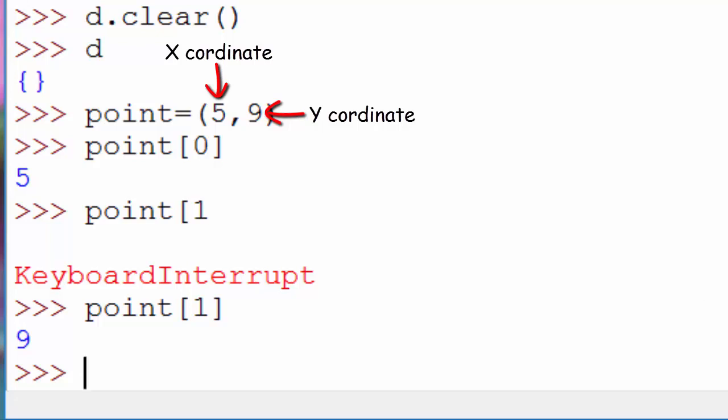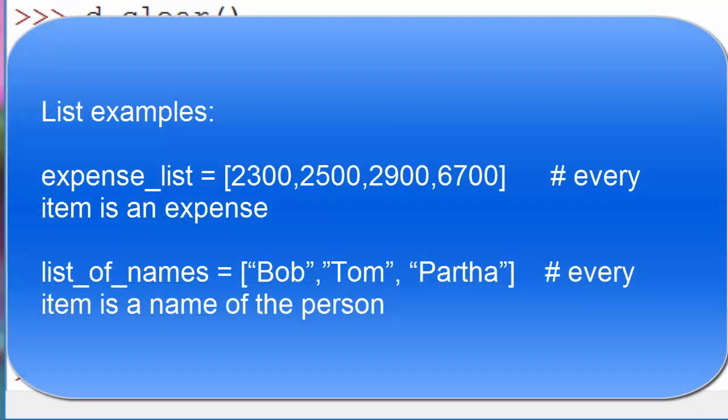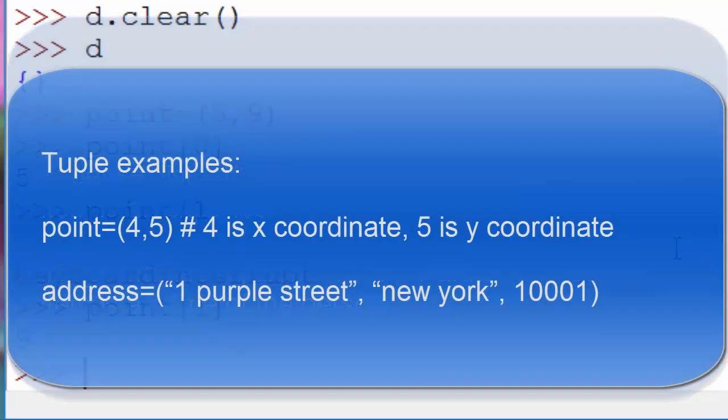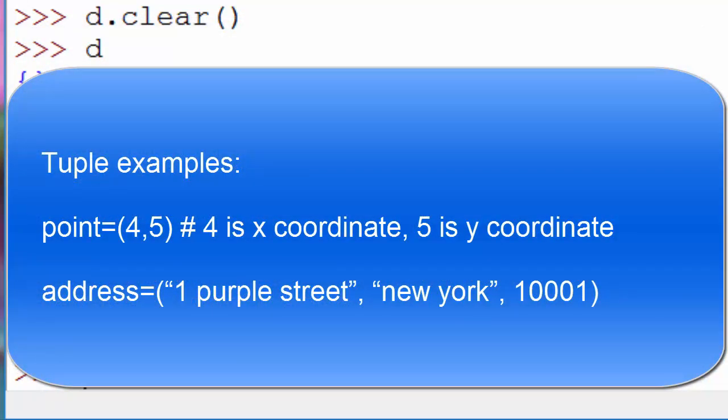If all values were the same, let's say if all values were x coordinates, then you would use a list. Some other examples of lists are expense lists, where all values are basically an expense, or a list of people's names where each value is a name of the person. A few examples of tuples are point, address—in address, each individual value has a different purpose together for one purpose, which is it is an address of one person. But if you look at each individual value, they are different: one is the street name, the other one is the city name, the third one is the zip code.